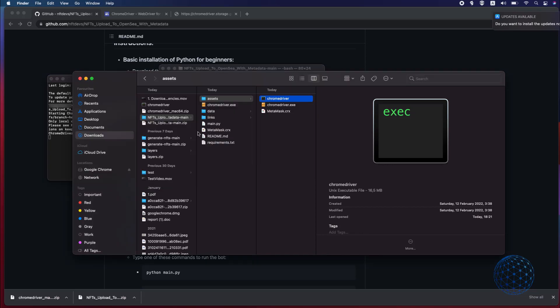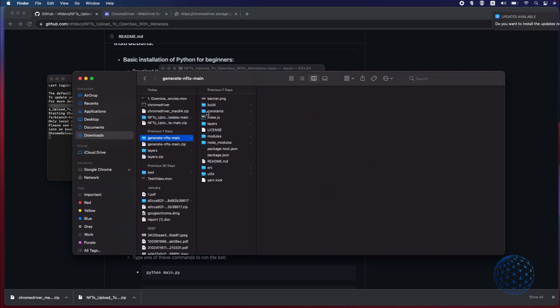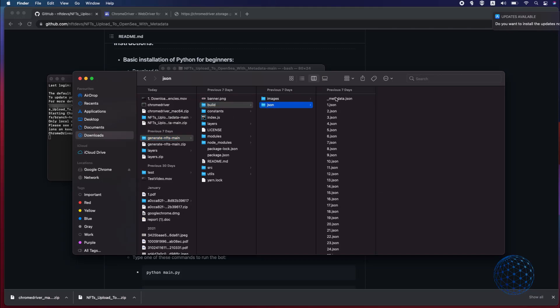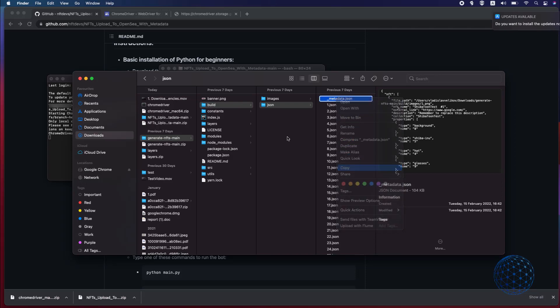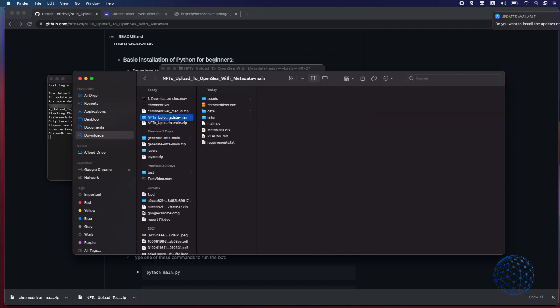Second thing is to copy the metadata JSON file that we have generated in the previous video. So now I'll just need to find it, I will copy it and I will paste it in the folder Data.